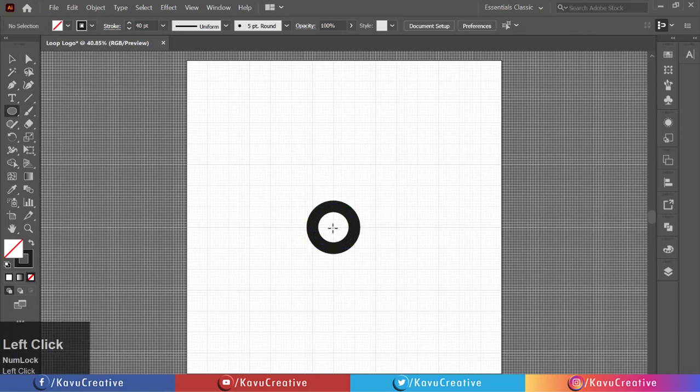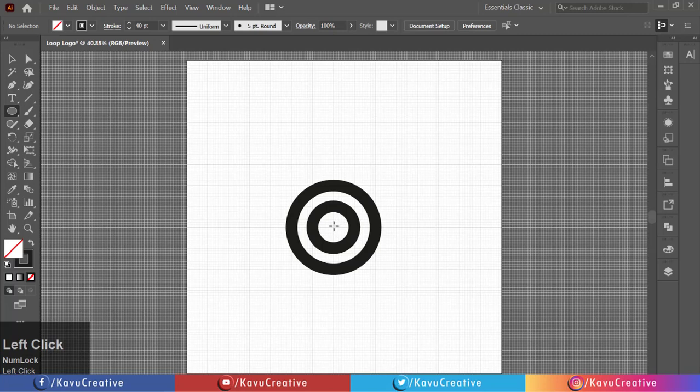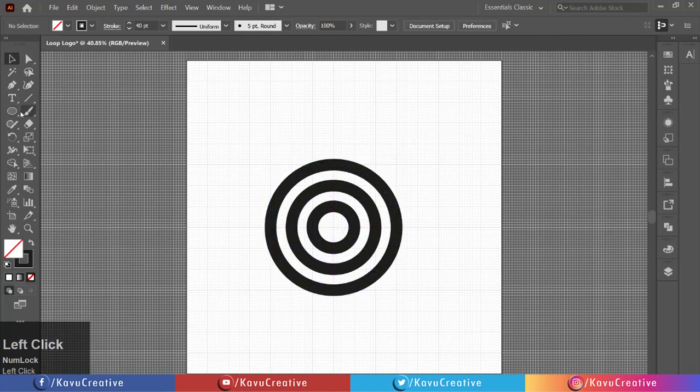Again select Ellipse tool from Tool menu and make circle on next grid from center. Repeat the same process for 3 times more.